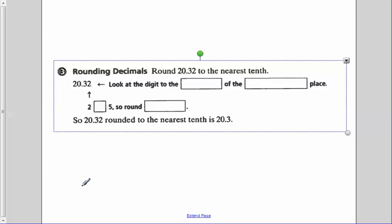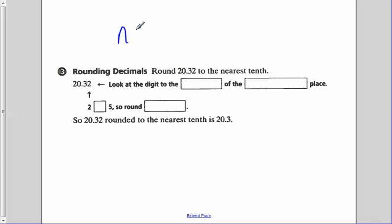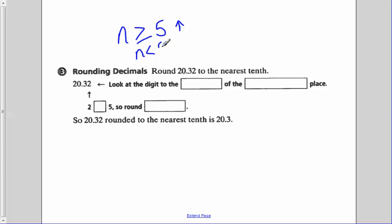Now we're looking at rounding. In rounding, we apply the same general rule we use when rounding whole numbers: if the number is greater than or equal to five, we round up; if that number is less than five, then we round down.